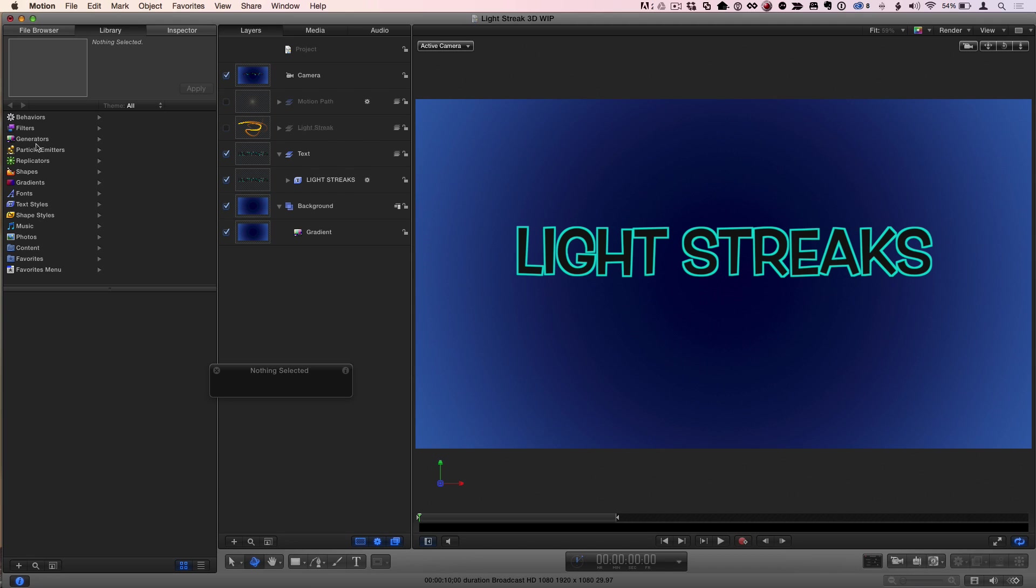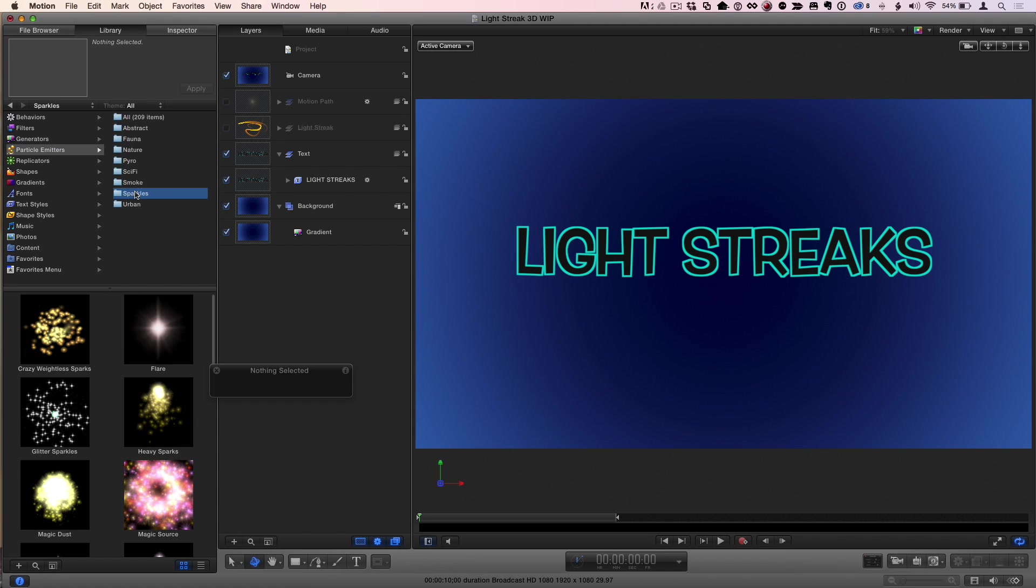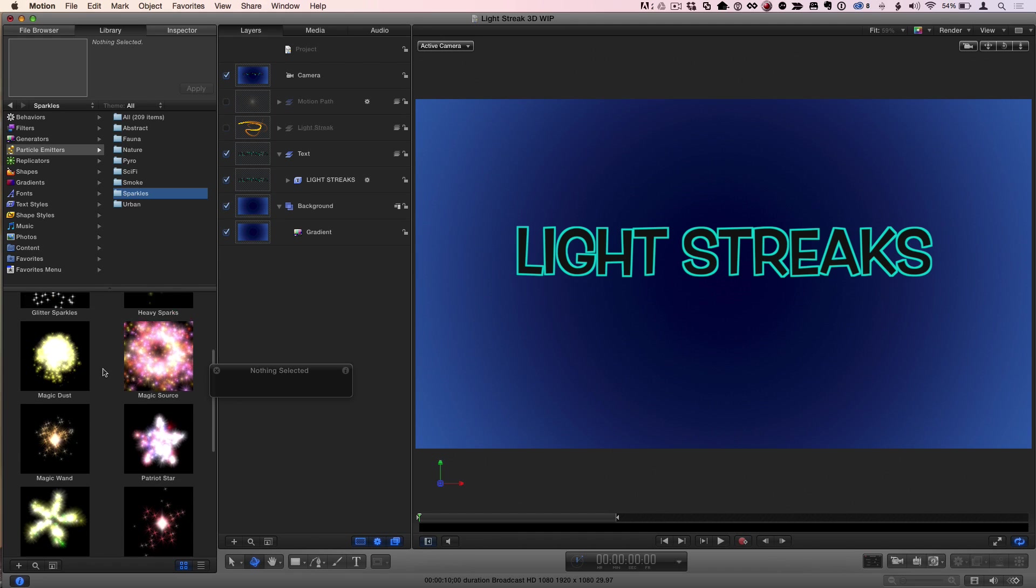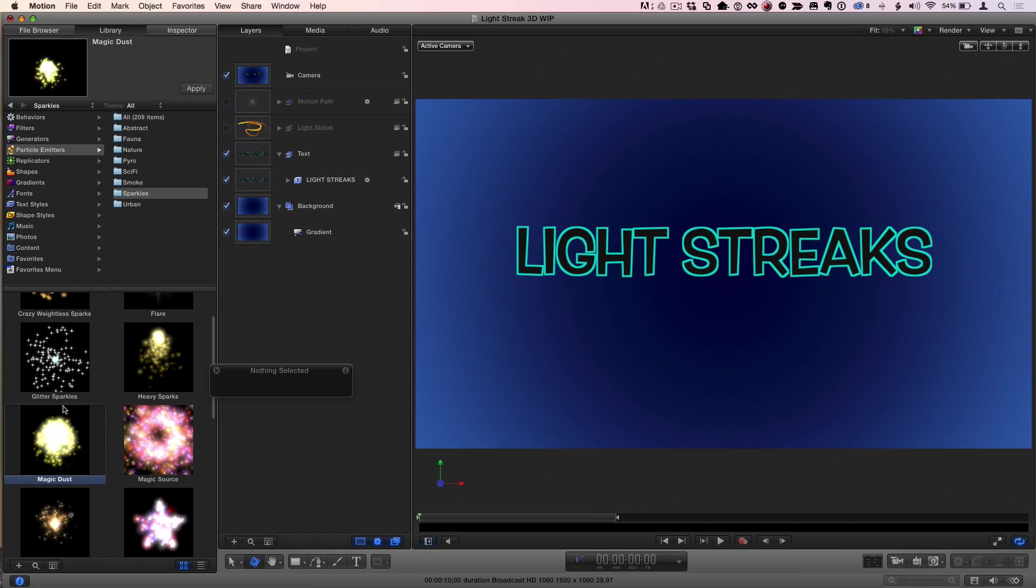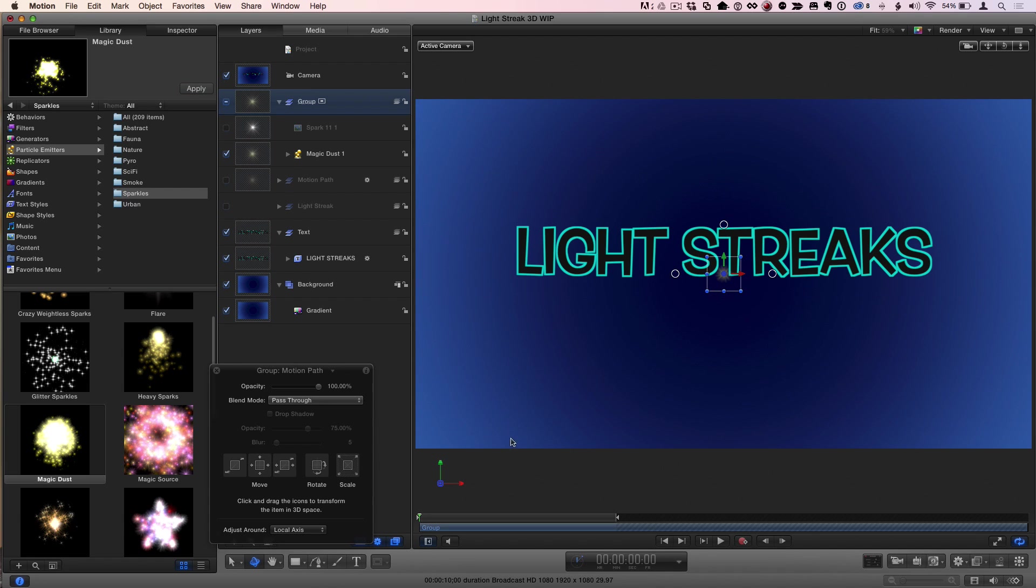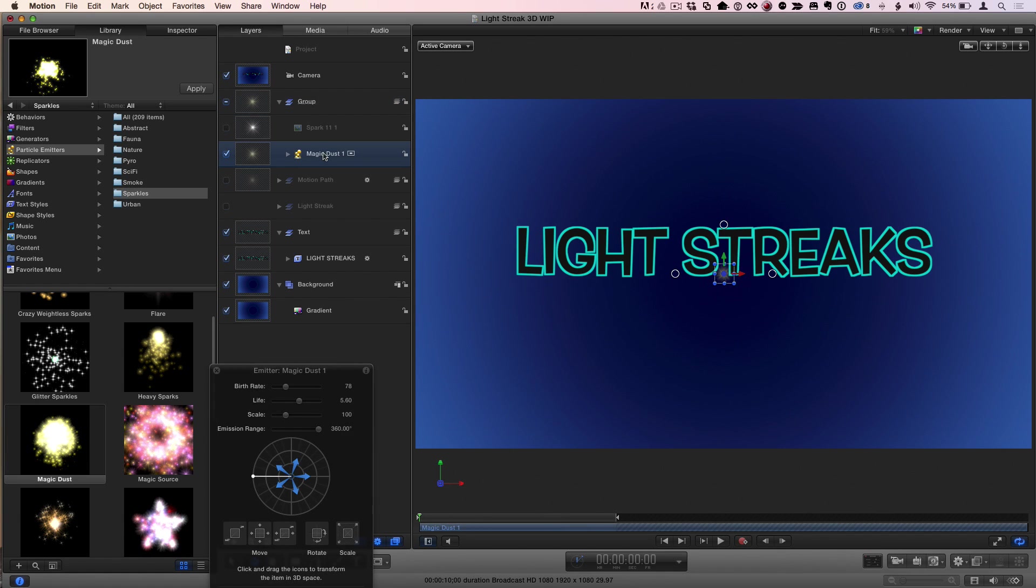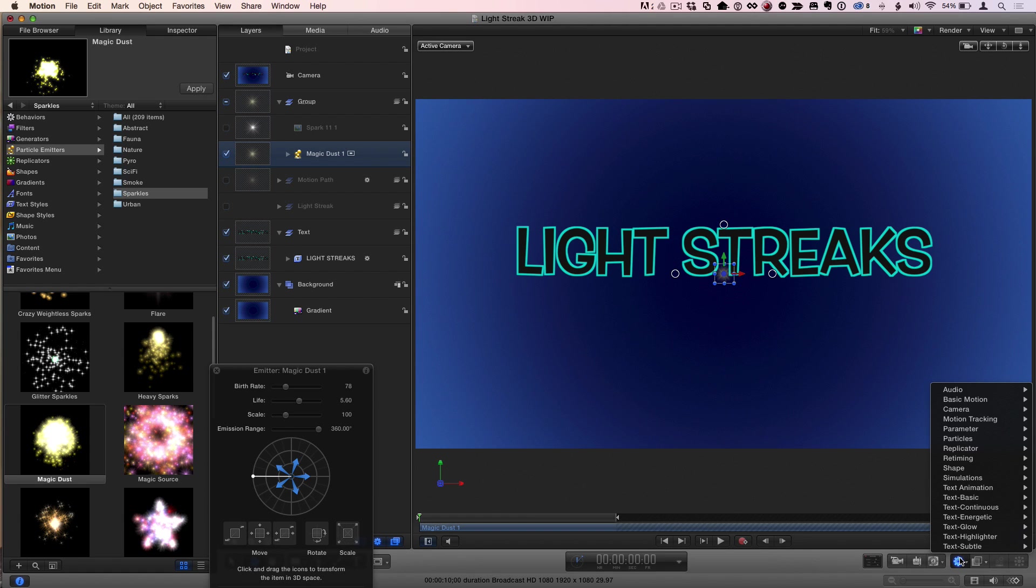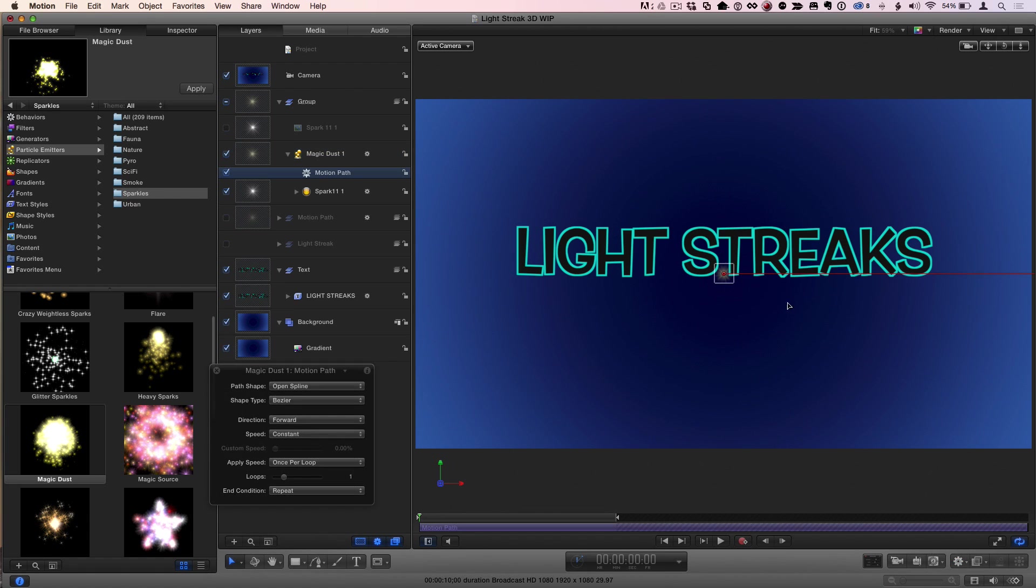So quickly what I'm going to do is grab a particle emitter in the sparkles section. And there's one called Magic Wand or Magic Dust. I'll choose Magic Dust. I'm going to make a new group, select it, hit Apply. And then if I play, I've got this nice sparkly thing here, which is fine, but what I really want to do is animate it. So I'll select it, and in the pop-up list for behaviors, I'll choose Basic Motion, Motion Path.